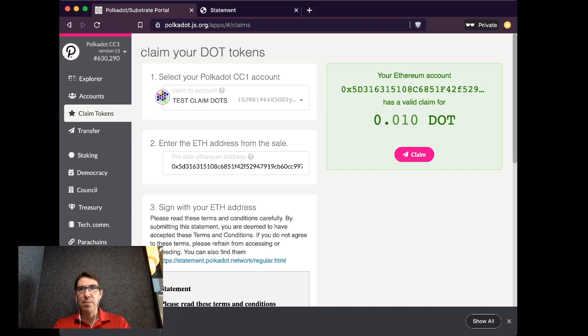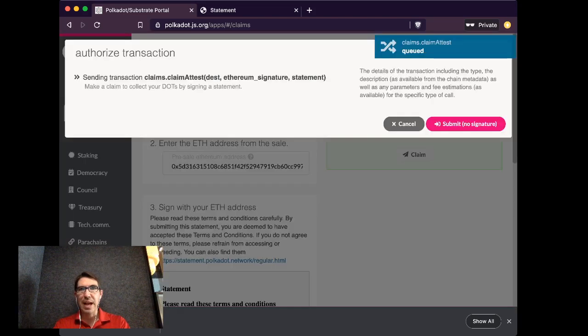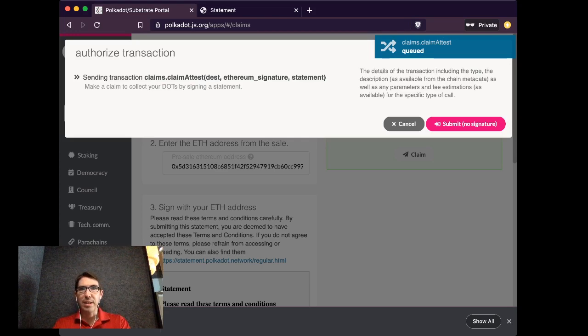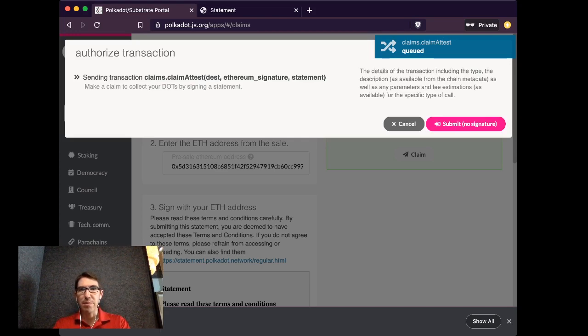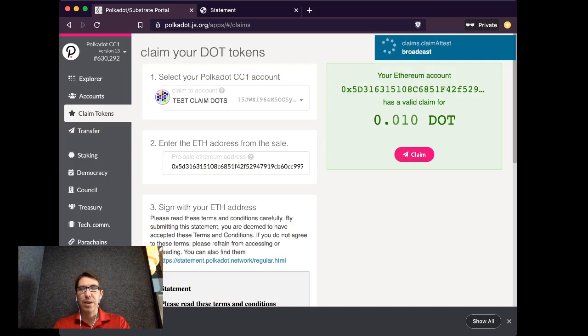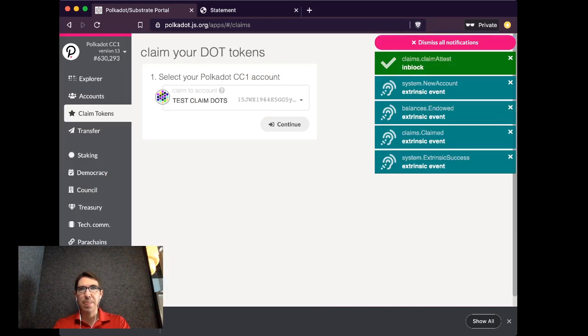and send a broadcast of transaction over the network that will claim my dot. So I'm going to submit. And you can see here, we had a successful event.